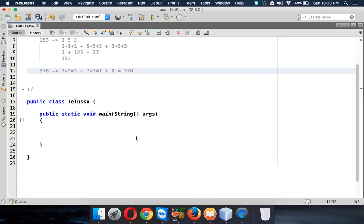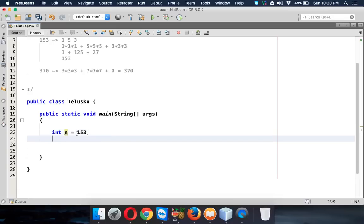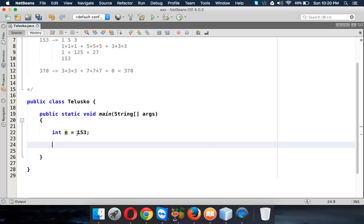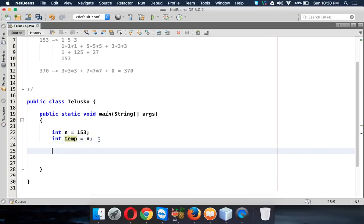Now let's implement this in Java. First, we need a number — we'll use a variable n and assign it the value 153. You could also take input from the user using the Scanner class. We also need a variable called temp to preserve the original value of n, since we'll be doing operations on n.